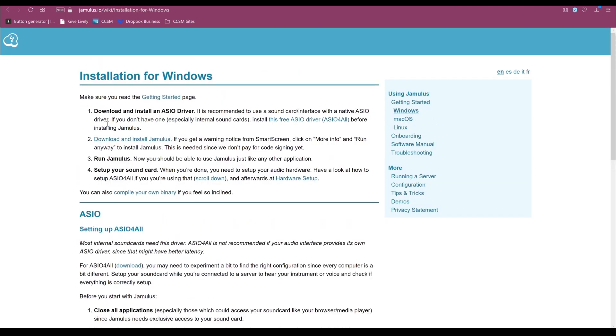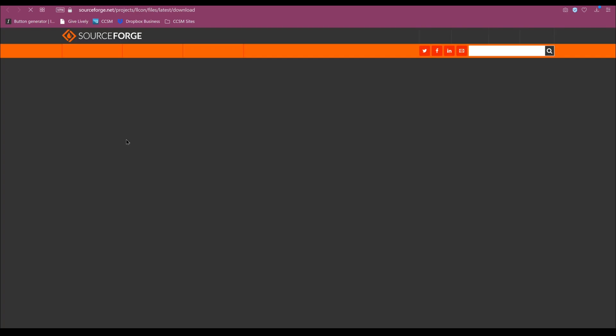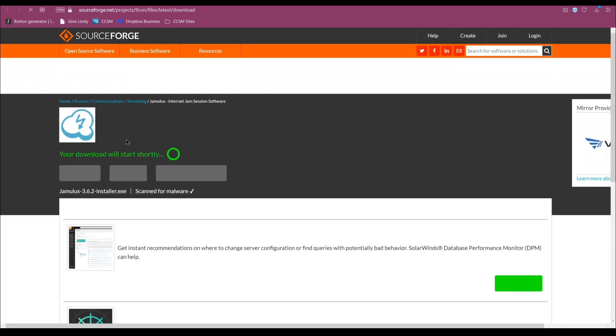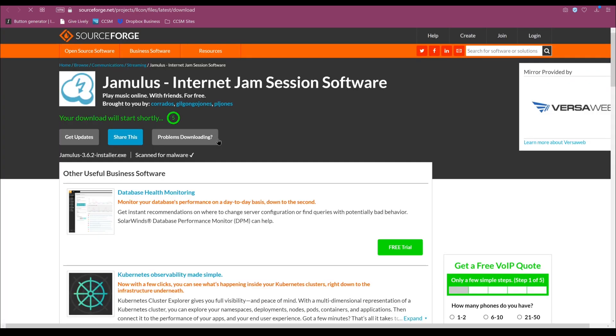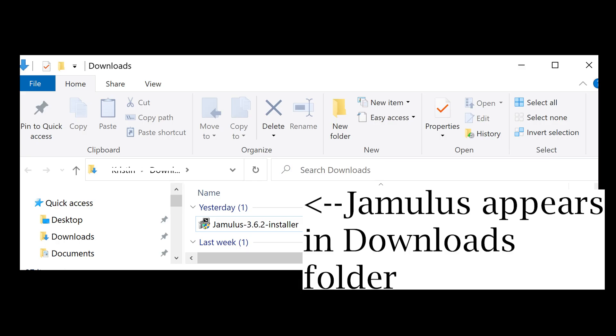Once you click Download, your web browser will take you to a new page. Just wait for a few seconds, as your download will start shortly. Go through the different steps to install.